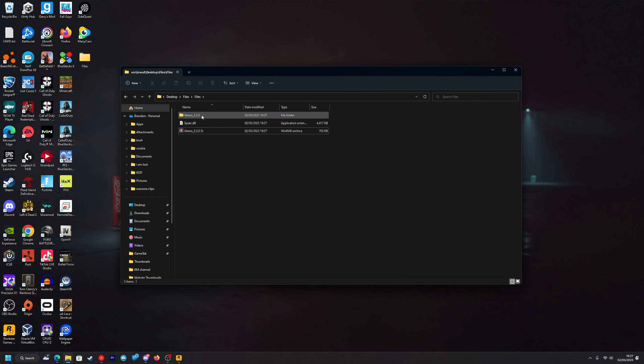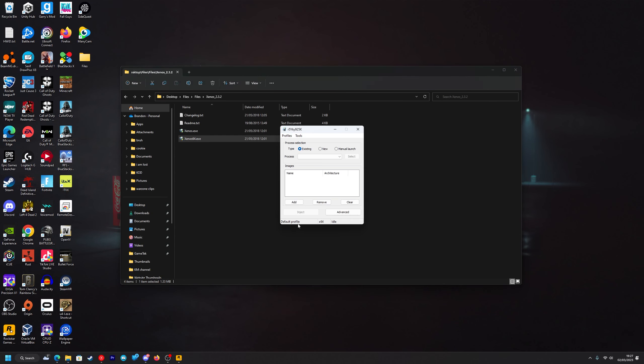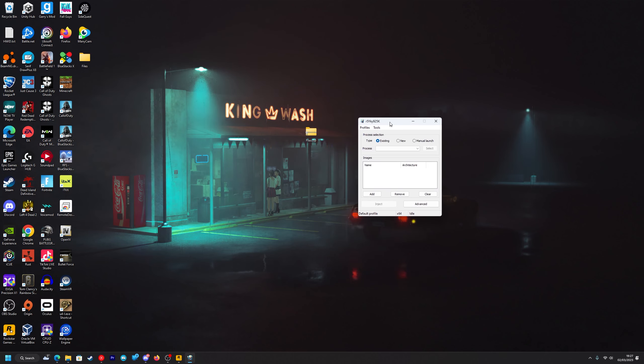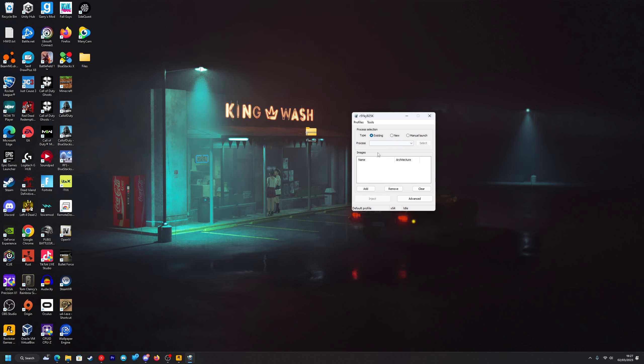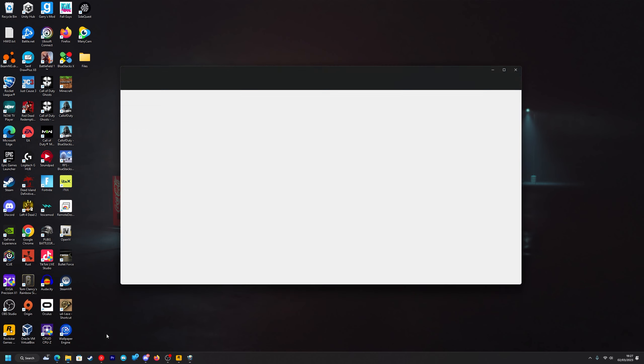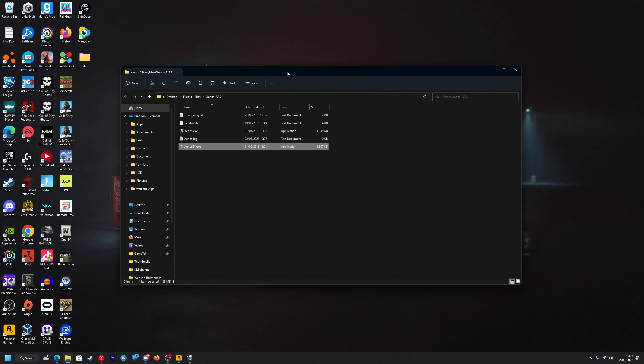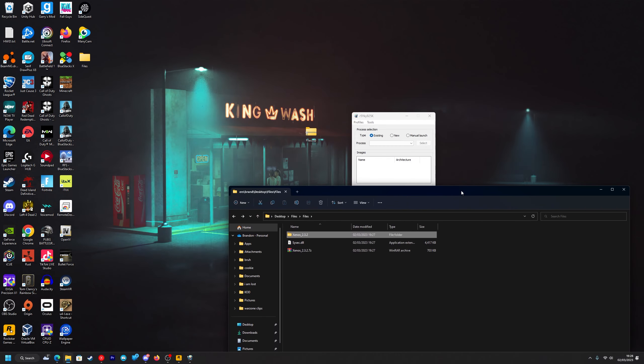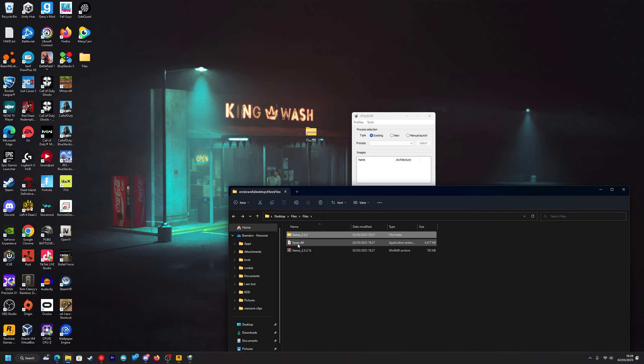There we go and you want to double click on that and double click on Xenos 64.exe, press yes on the Windows Smart Screen and now we have our injector that we're going to use to inject the Sysic.dll into GTA V's process. We're just going to go back to the folder and drag the Sysic.dll into the images part here, like so.